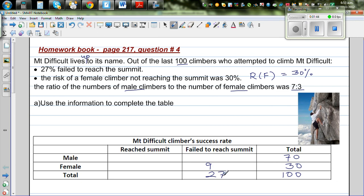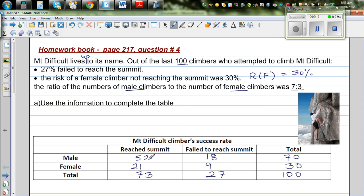Since 27 didn't reach the summit in total, 73 reached the summit. With 9 females failing, the females who reached the summit is 30 minus 9 = 21. For males: 9 plus what equals 27? That's 18 males who failed. Then 18 plus what equals 70? That's 52 males who reached the summit. The table is now complete.